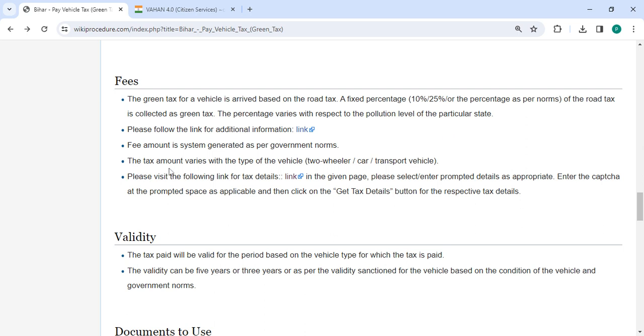The tax amount also varies based on the type of vehicle, such as two-wheeler, car or transport vehicle.